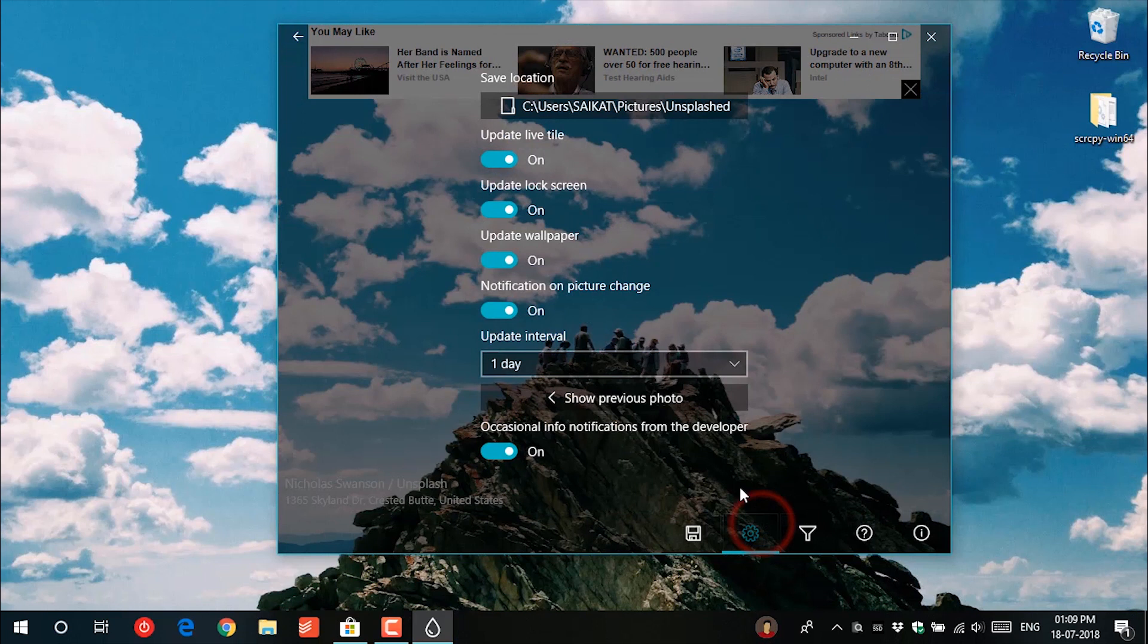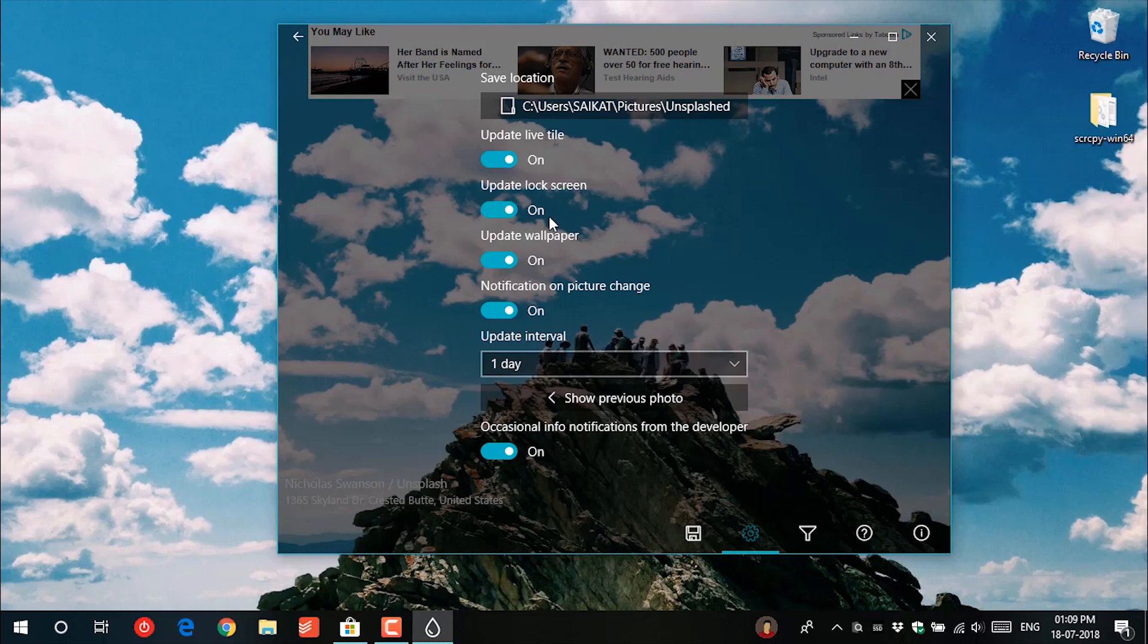The app has some nice settings like you can update the live tile with photos. You can set the lock screen and desktop background with the photos. And all of this will happen automatically.